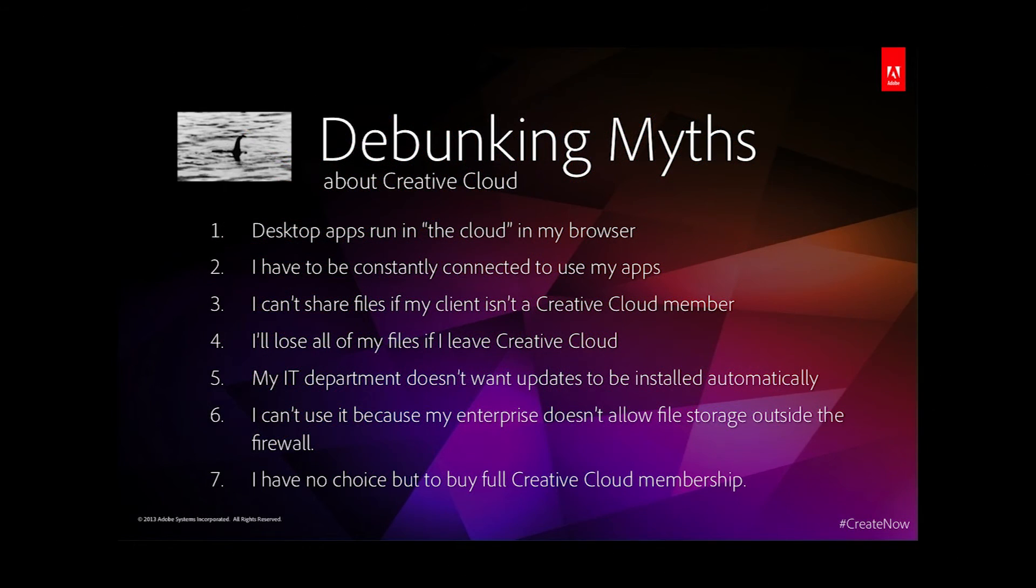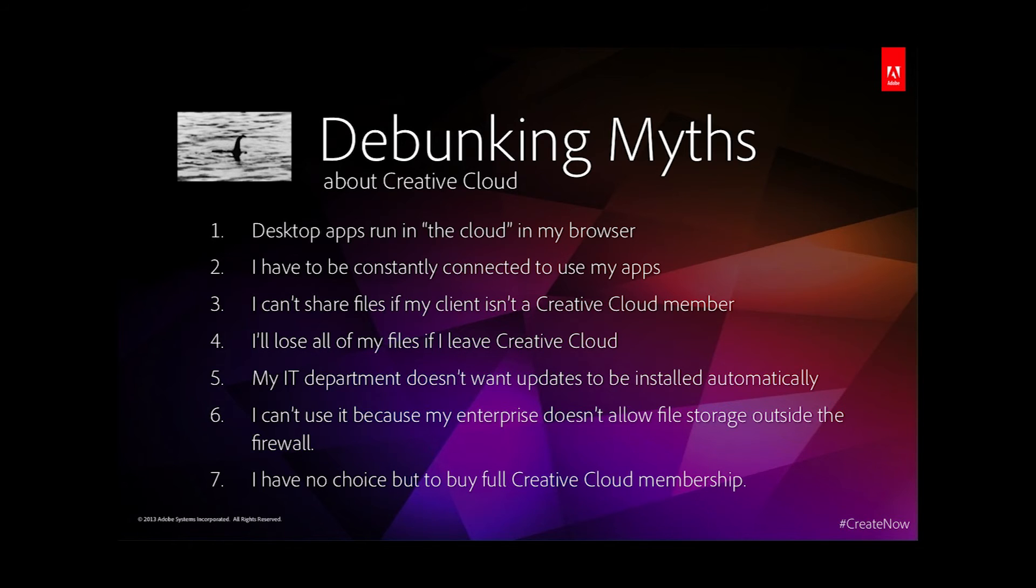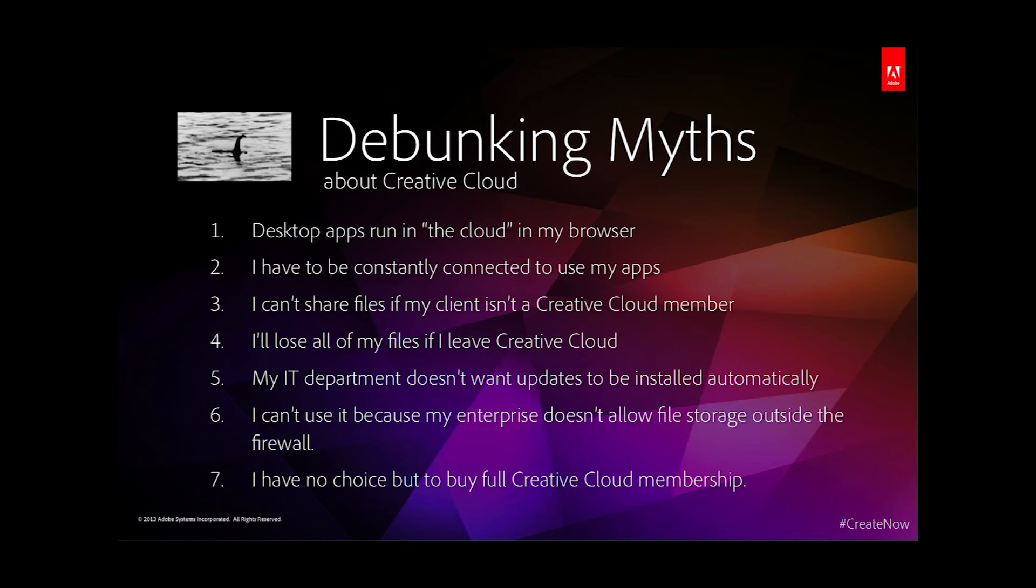I'd like to run through some of the myths and misconceptions around the Creative Cloud. You're not running the apps in a web browser—the desktop applications are downloaded and installed running off your hard drive just like they always have been. You don't have to be constantly connected to the Internet to run your Creative apps, just once a month to verify your membership is still active. You can share files with anyone for review or download; they don't need to be a Creative Cloud member. Your files are your files and remain on your hard drive even if you cancel your membership.